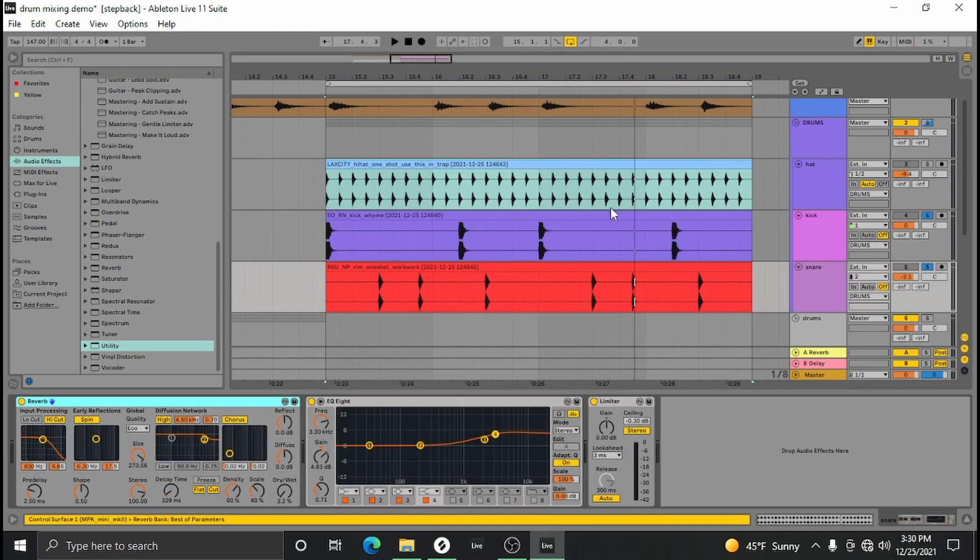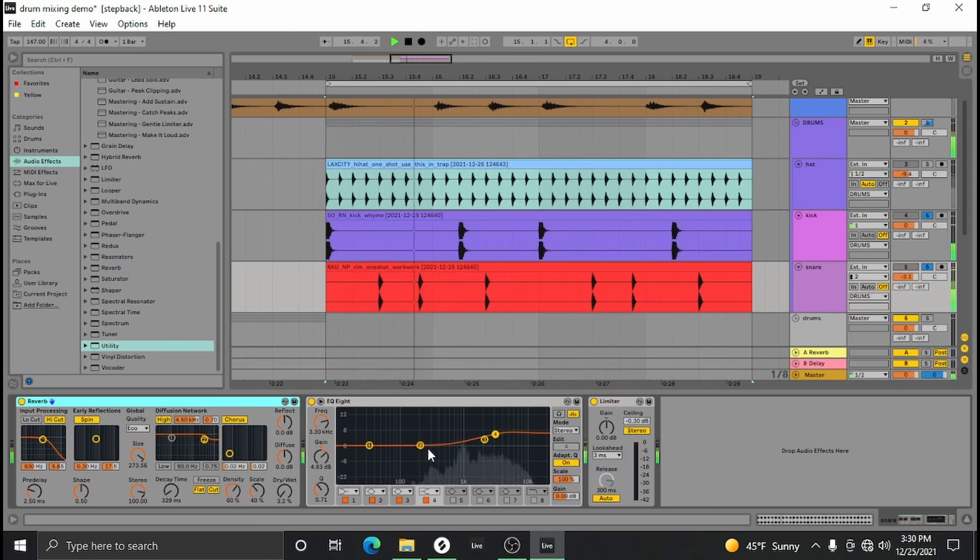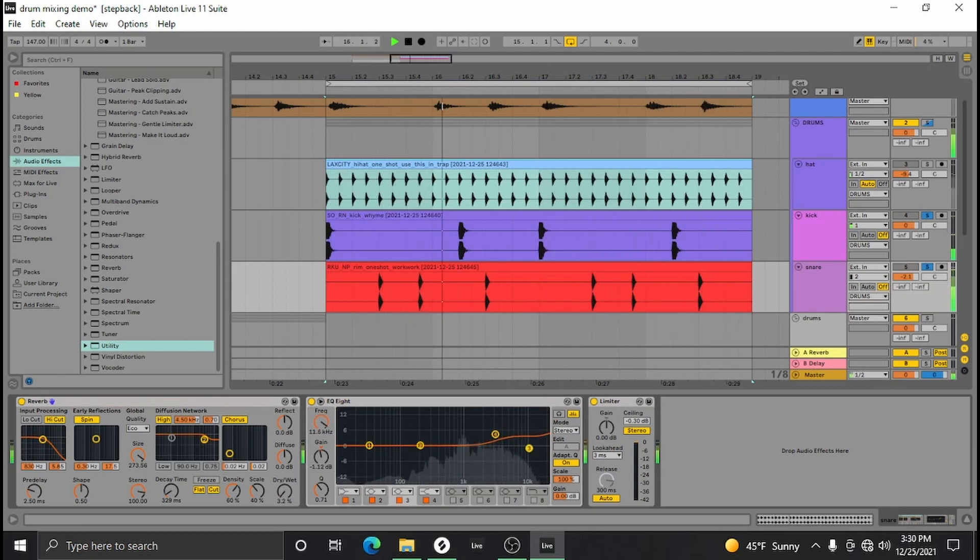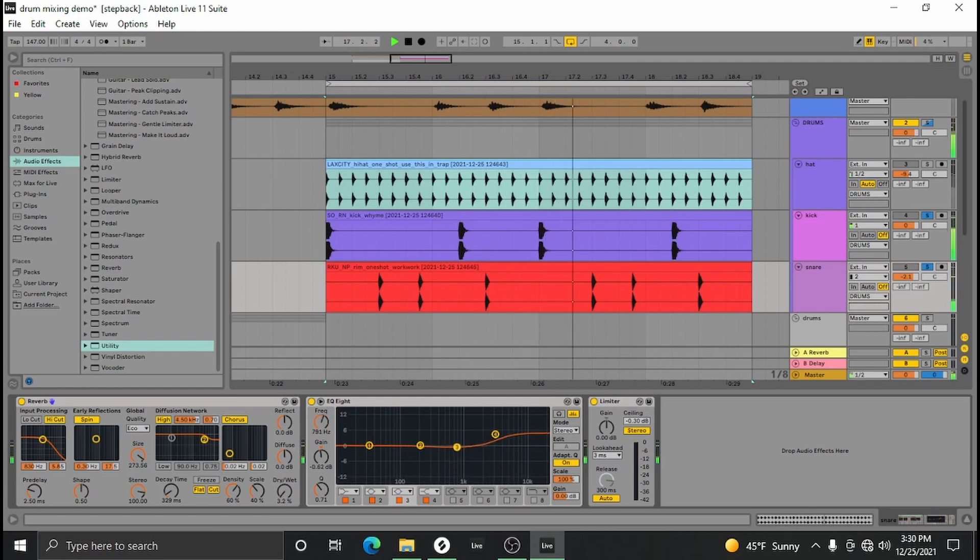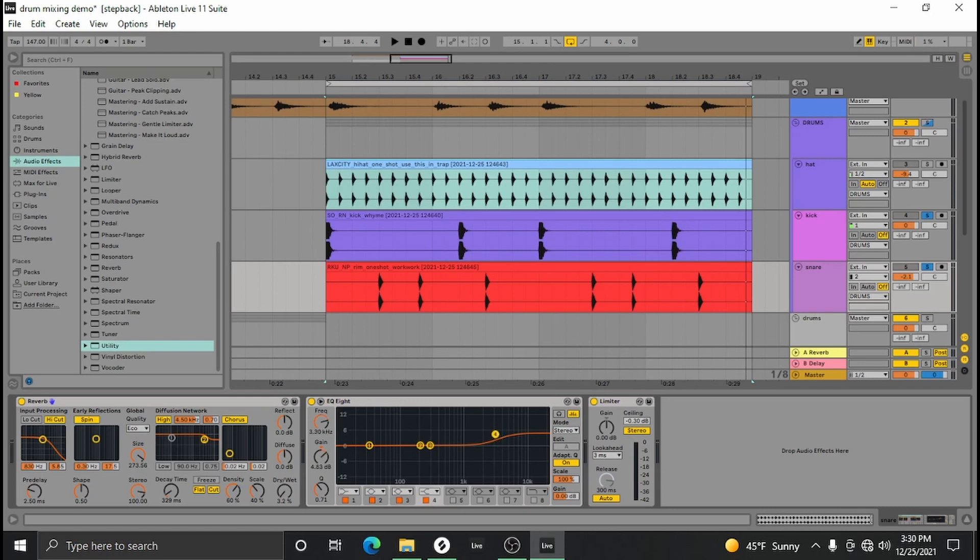Next would be snare. So snares are going to be sitting somewhere between 200 and all the way up to 10k, really—just this mid and upper mid range. So it's going to be very important to EQ that as needed. If your snare is not bright enough, just kind of boost the 2k range, and if it's not dark enough, just boost the mids.